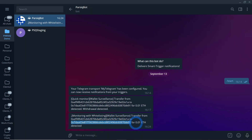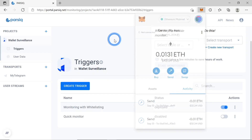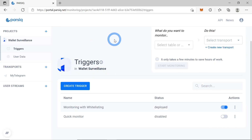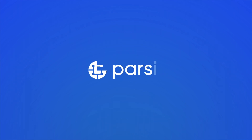You can see both addresses and the value in the PARSIQ notification, and also a notification from MetaMask. So we have set up wallet surveillance using PARSIQ, and now we will be notified each time there is a transaction from our address to one of the non-whitelisted addresses, allowing us to take measures in case of any unexpected withdrawals. Thank you for your time, see you in the next video!